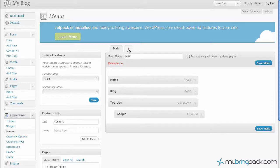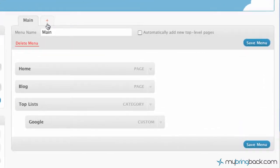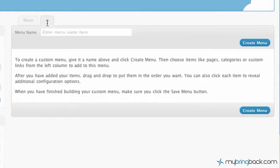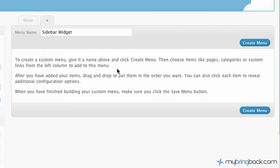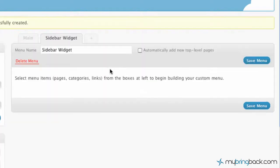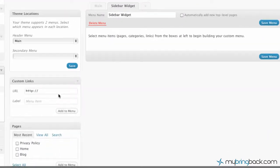So what we're going to do is actually add a new menu by clicking the plus. We're going to call it 'sidebar widget' so we remember and can distinguish between the two. Go ahead and create it.